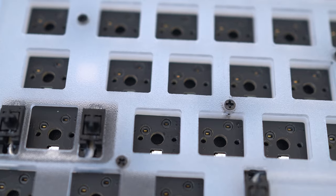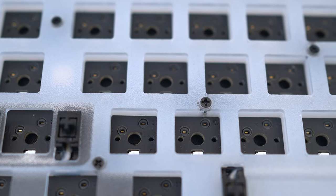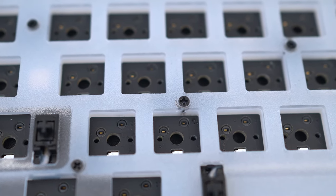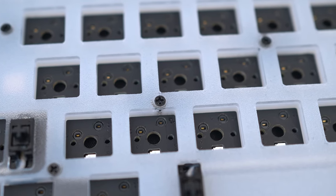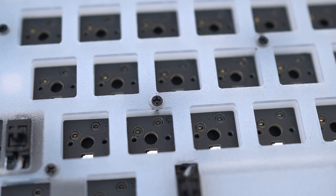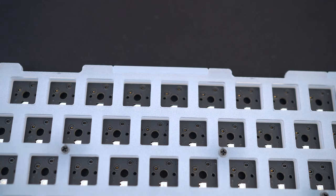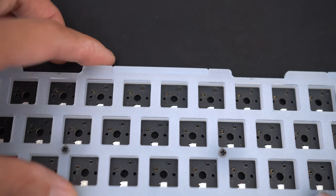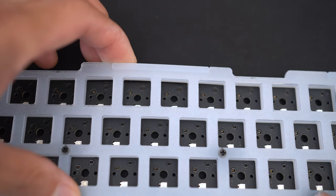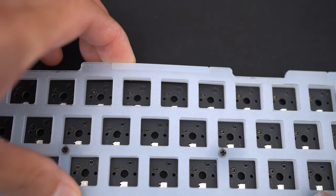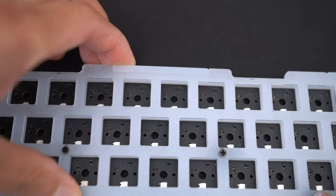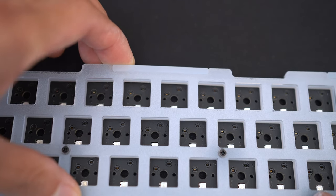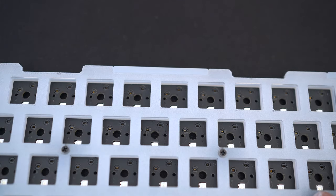The entire thing is then screwed together with standoffs. Usually, I intend to remove some of the center ones to increase flex and evenness, but for this, I left it alone since the PC plate is very flexible even with the standoffs and I didn't want the PCB to sag.